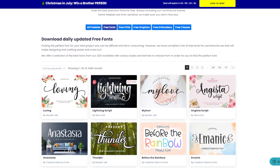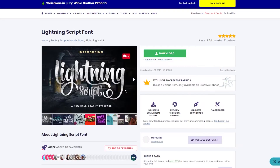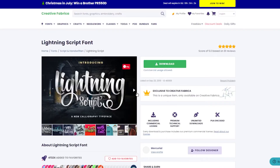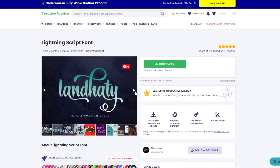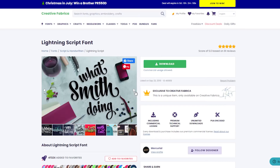I like this lighting script font, so I open the font page. But before you download any font, always check if the font comes with a commercial license — the license should be visible under the download button. As you can see, this lighting script font can be used on any commercial project, and you can easily download it by clicking the download button.